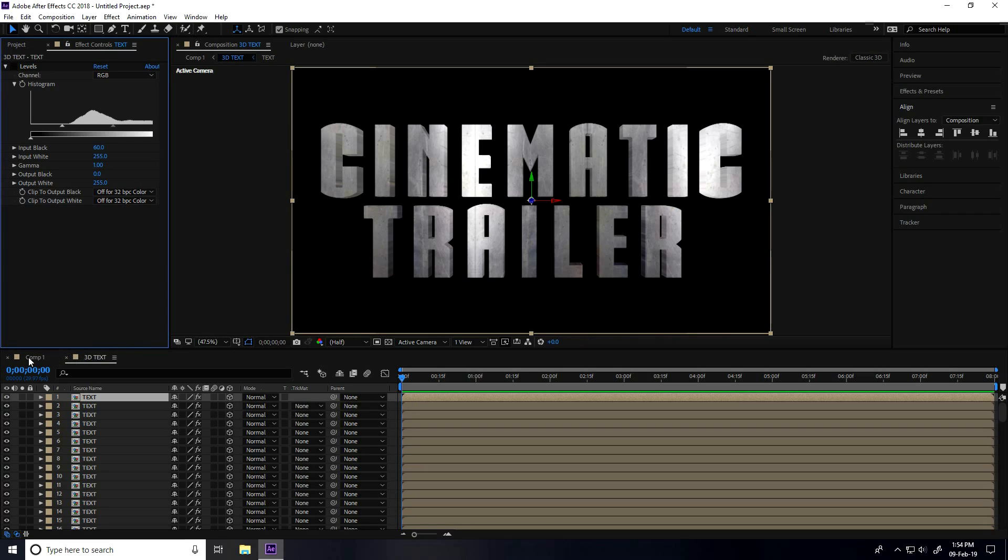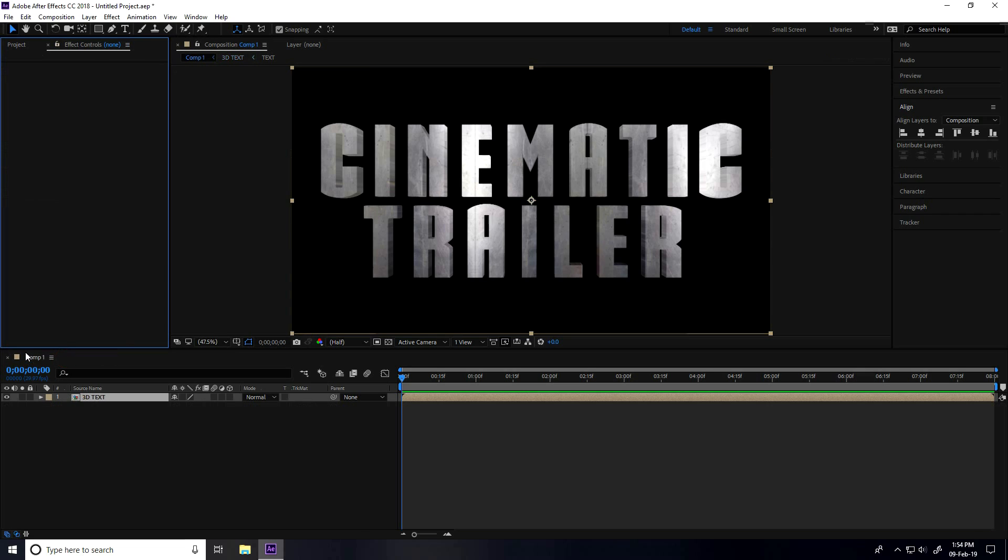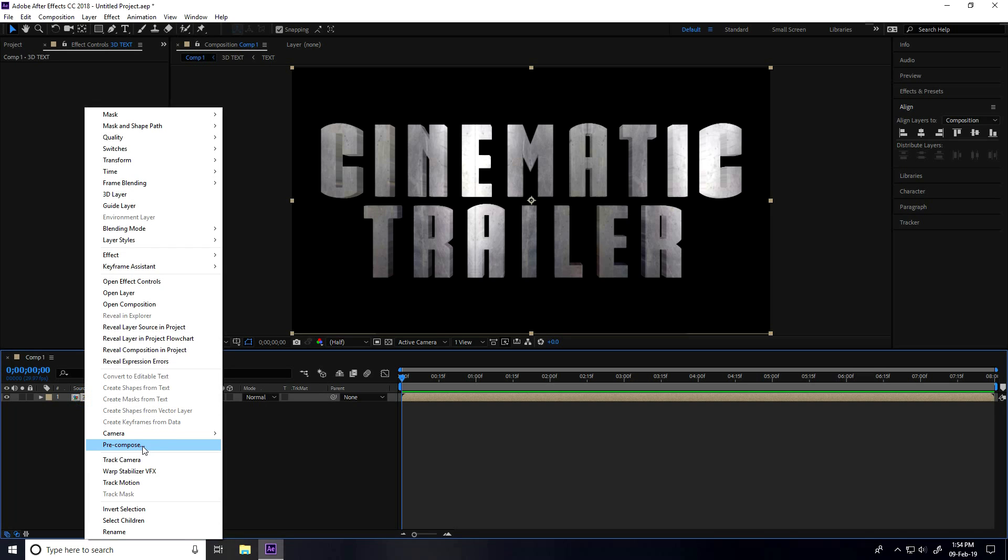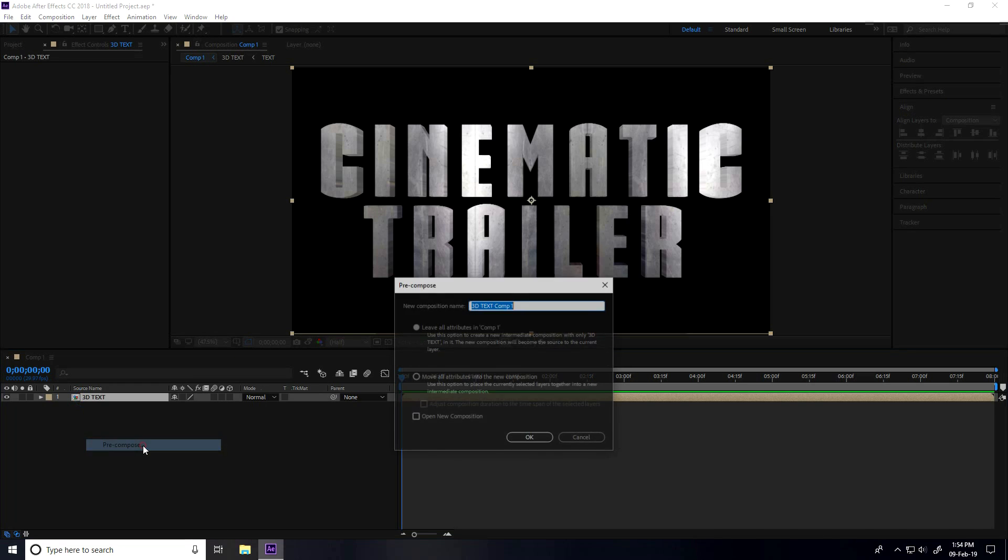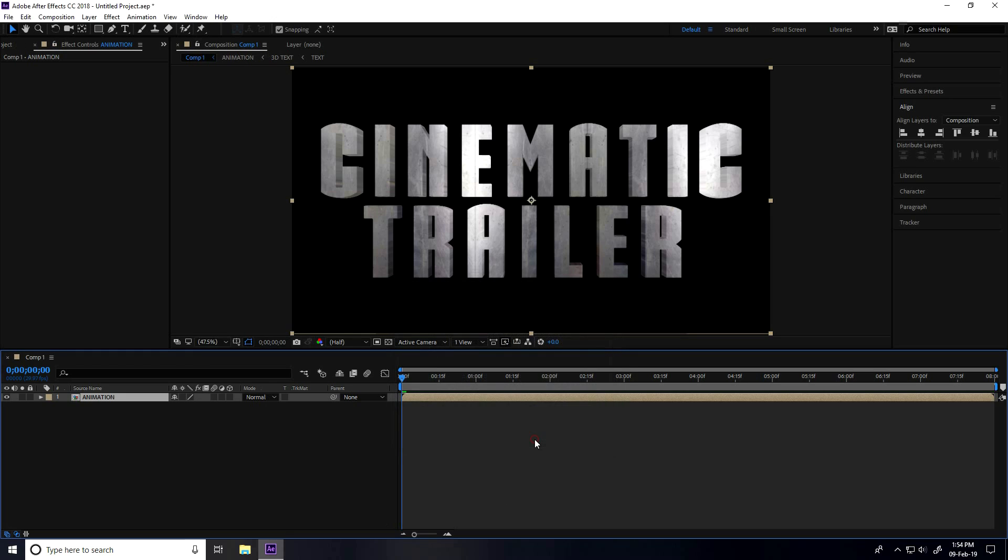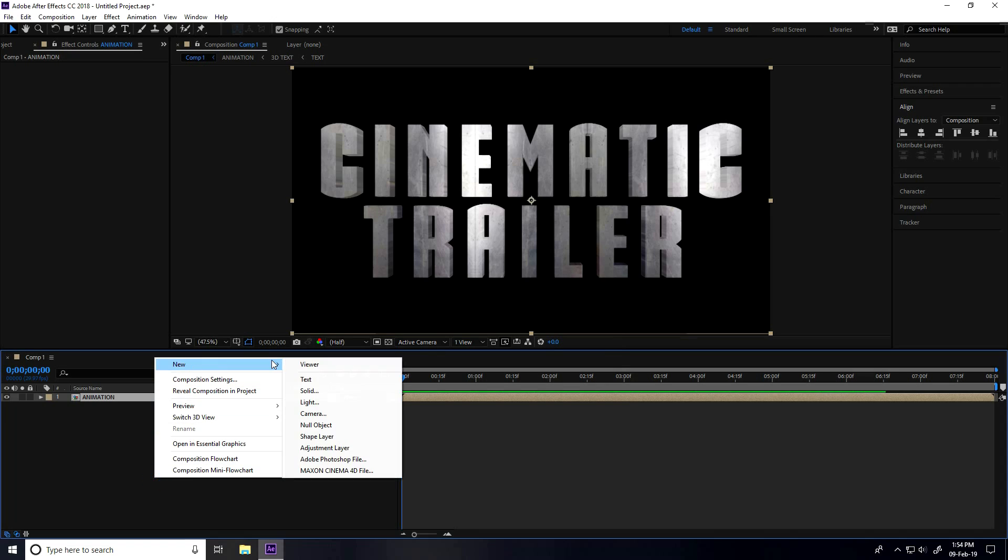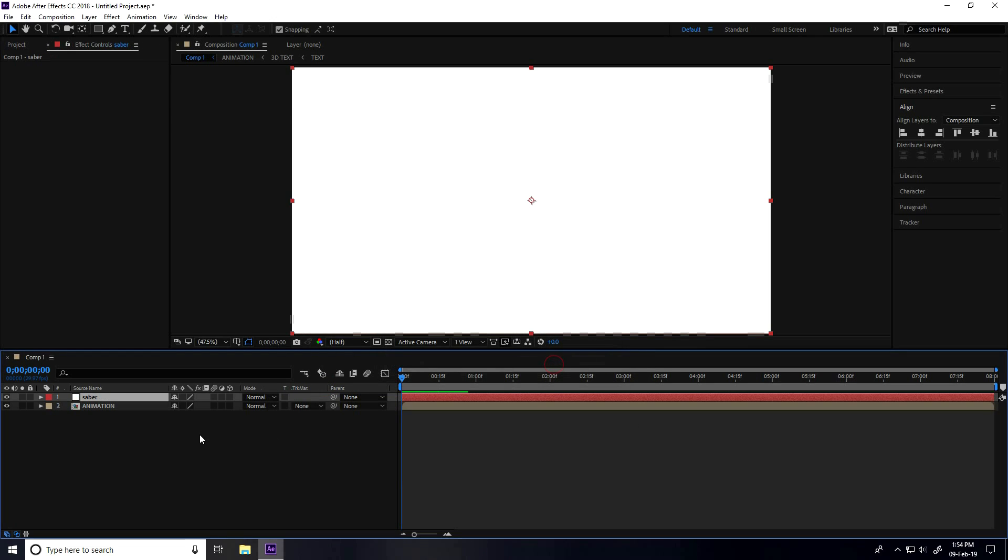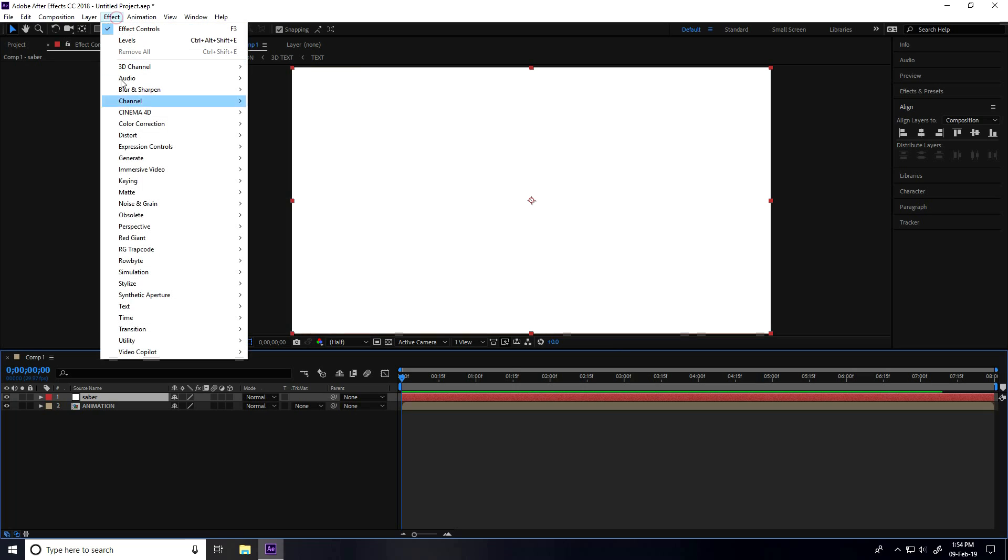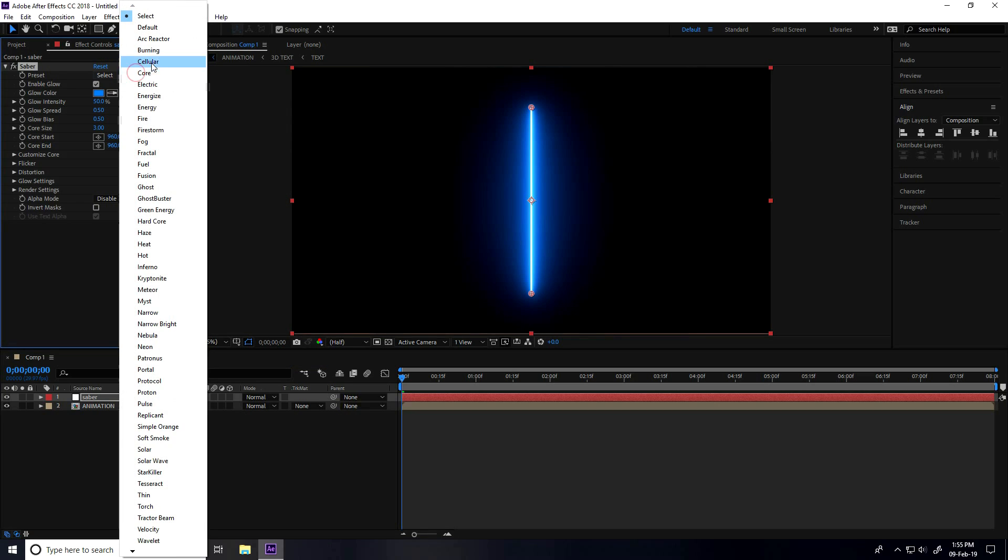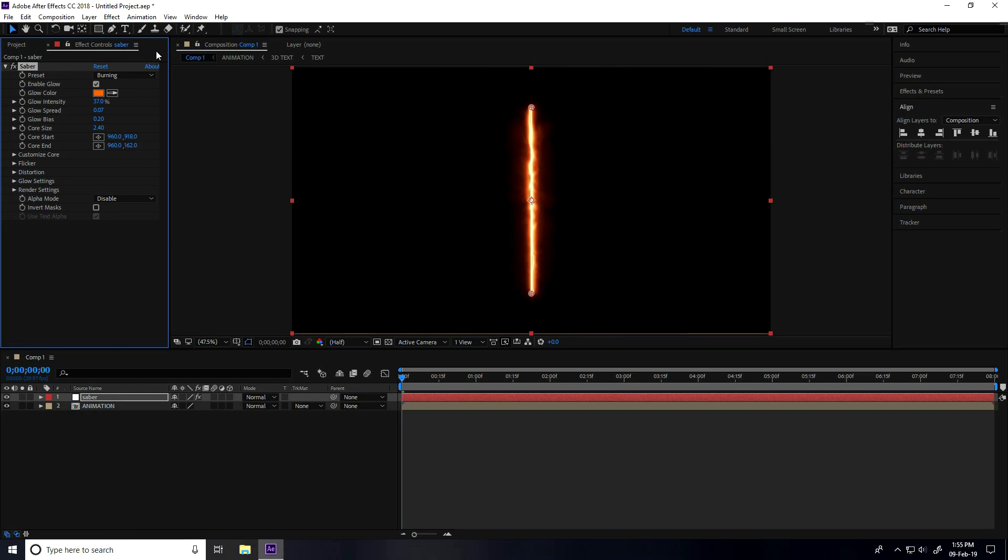Now close this 3D text, select this 3D text comp and right-click, one more time pre-composition. This time type "animation" and press OK. Now I create new solid layer for Saber, type "Saber" and press OK. I go to Effect, Video Copilot and use Saber. Presets I take like Burning.